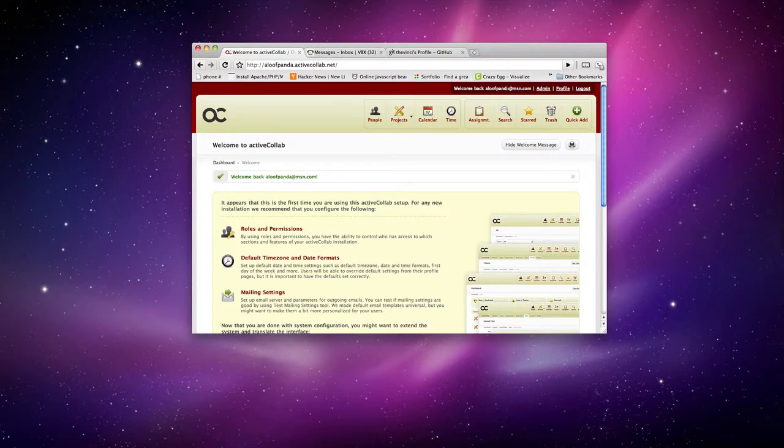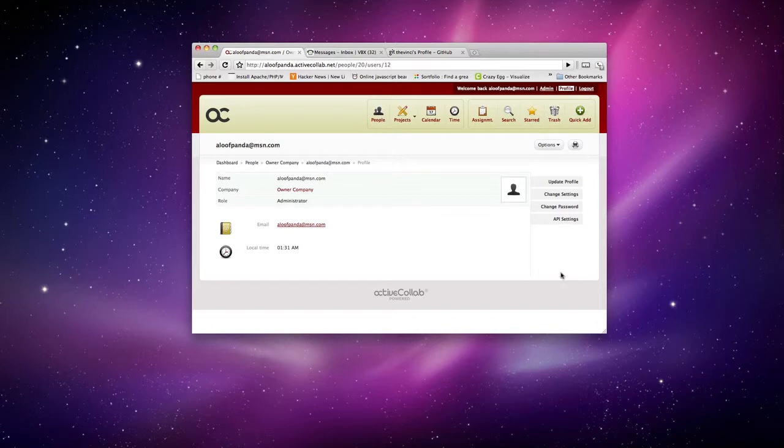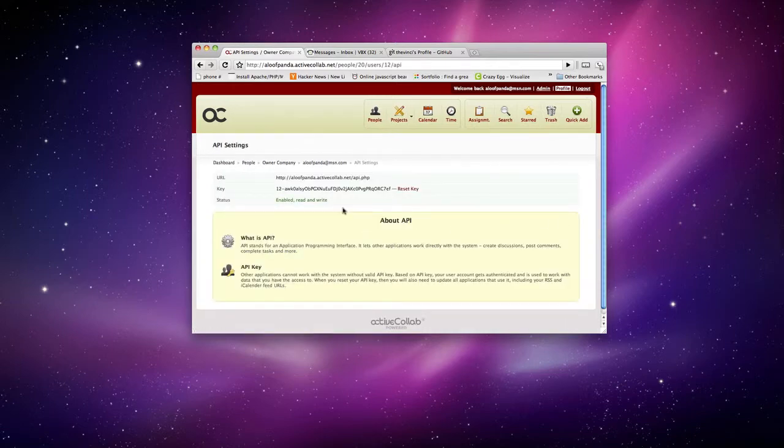And you can get your API key from your profile and you click on API settings right here. And this right here is your API key.